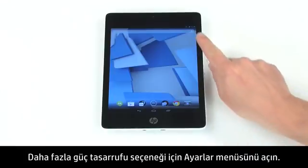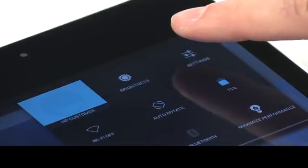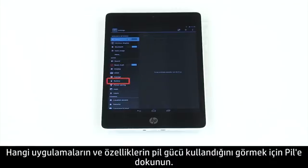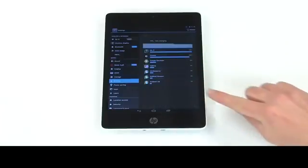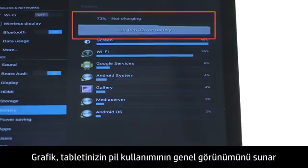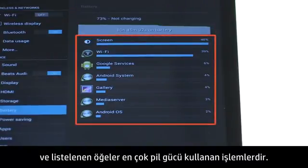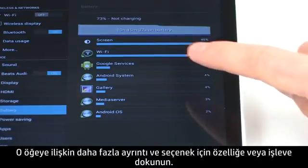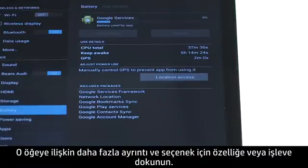For more power saving options, open the Settings menu. Touch Battery to see which apps and features are using battery power. The graph shows an overview of battery usage of the tablet, and the items listed are the processes that are using the most battery power. Touch a feature or function for more details and options for that item.